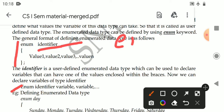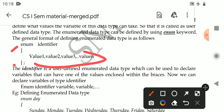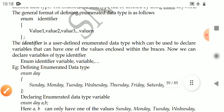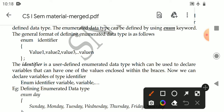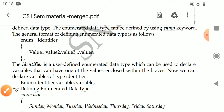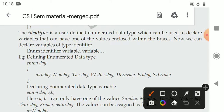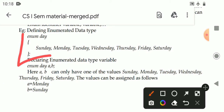For example: enum ndc — here ndc is the identifier, which is the data type name. Within the braces you give the possible values. The identifier is a user-defined enumerated data type which can be used to declare variables. A variable declared using this type can hold only one of the values enclosed within the braces. To declare a variable: enum identifier, then variable name.